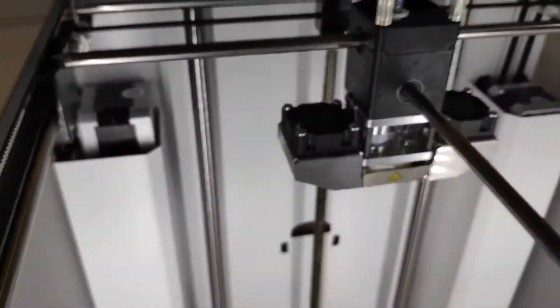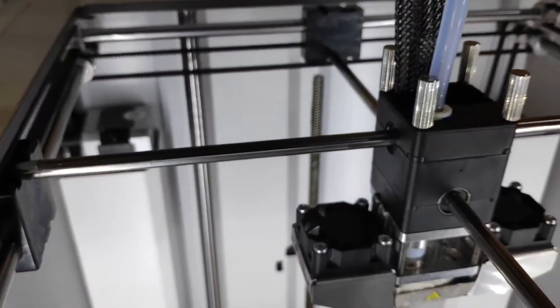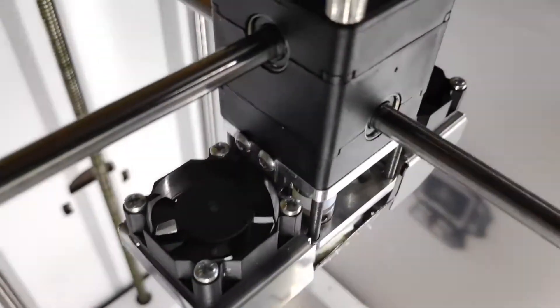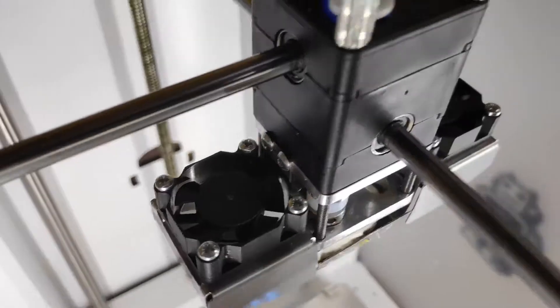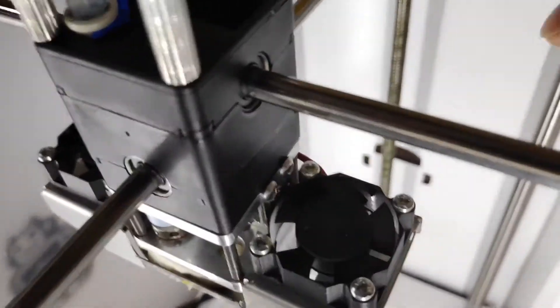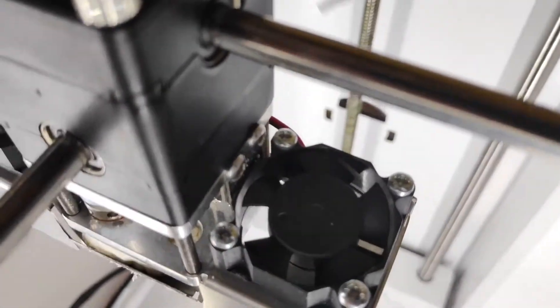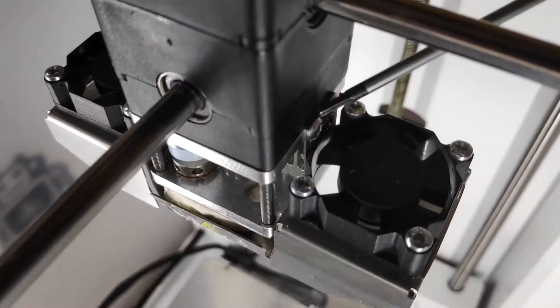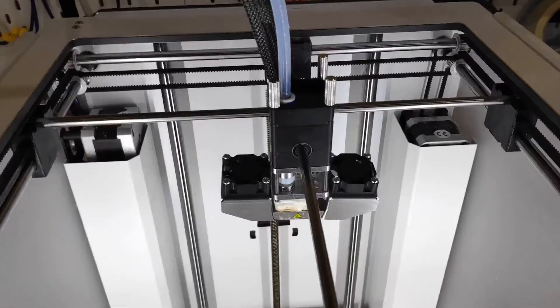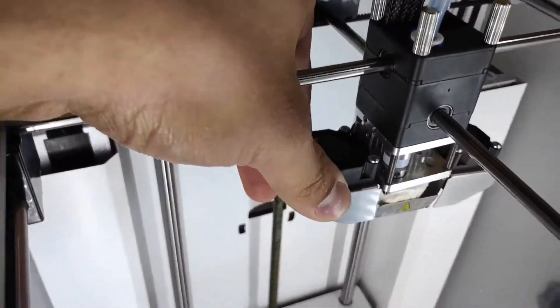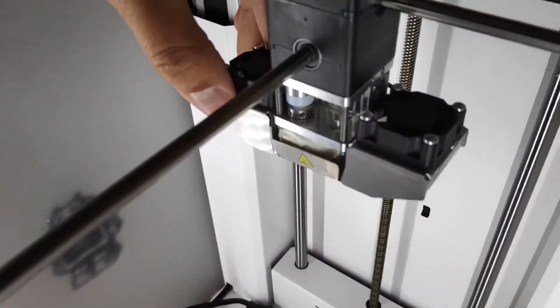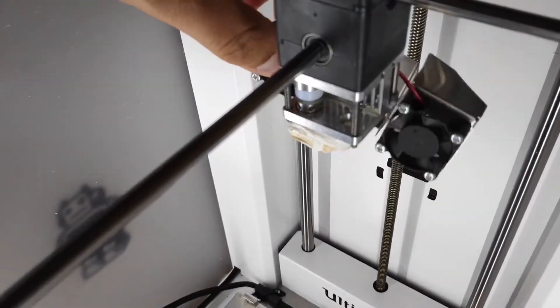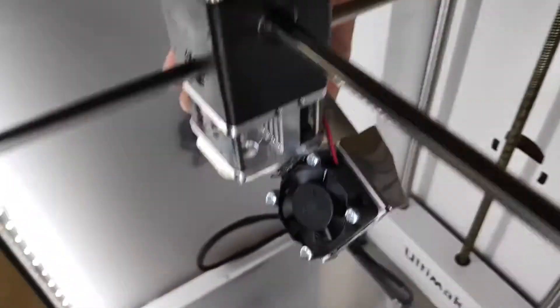First thing we want to do is unscrew these four screws on either side, one, two, and three, four. Now we've removed the four screws on the side for the metal fan shroud, so we can go ahead and slide that metal fan shroud away.